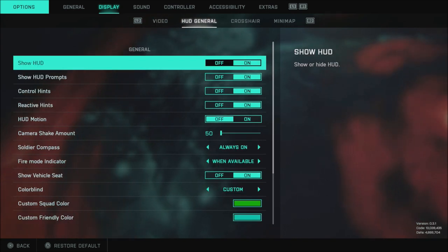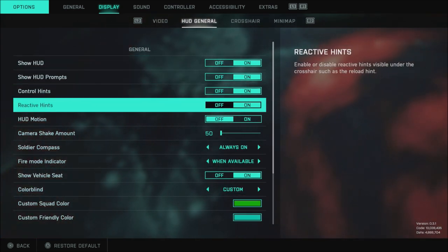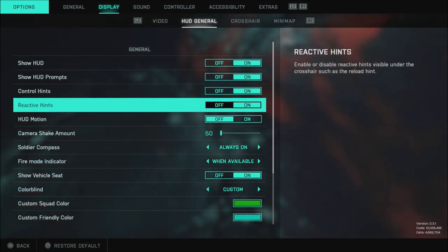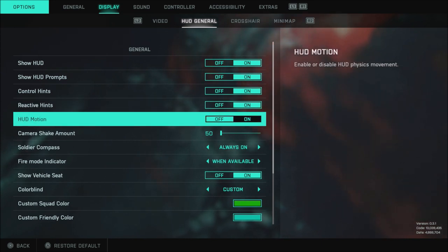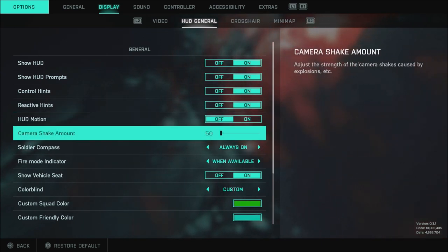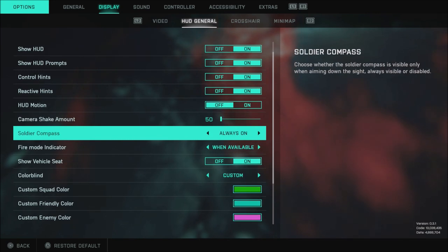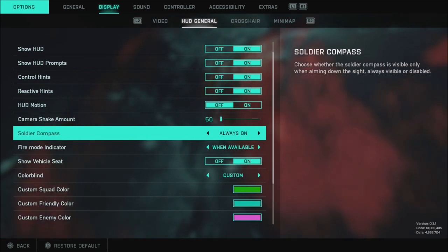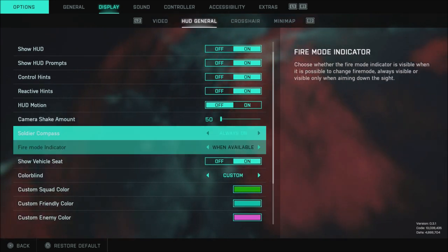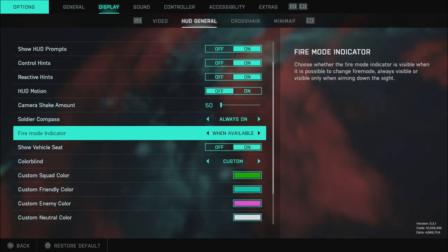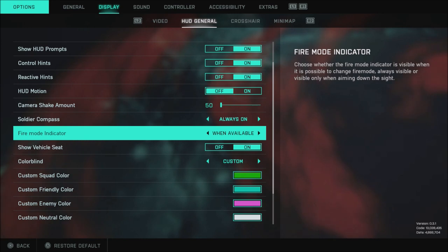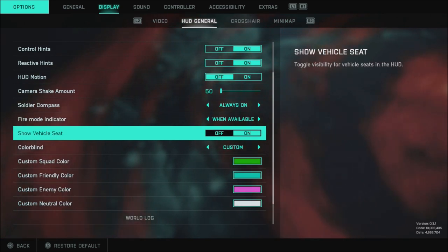If we look at my HUD, of course you can see these settings real quickly on, on, on and then the HUD motion is set to off. Camera shake you want to have down to 50. I wish we could turn this completely off but we cannot. Of course the soldier compass I always have it set to always on. Fire mode indicator when available. Show vehicle seat is set to on.